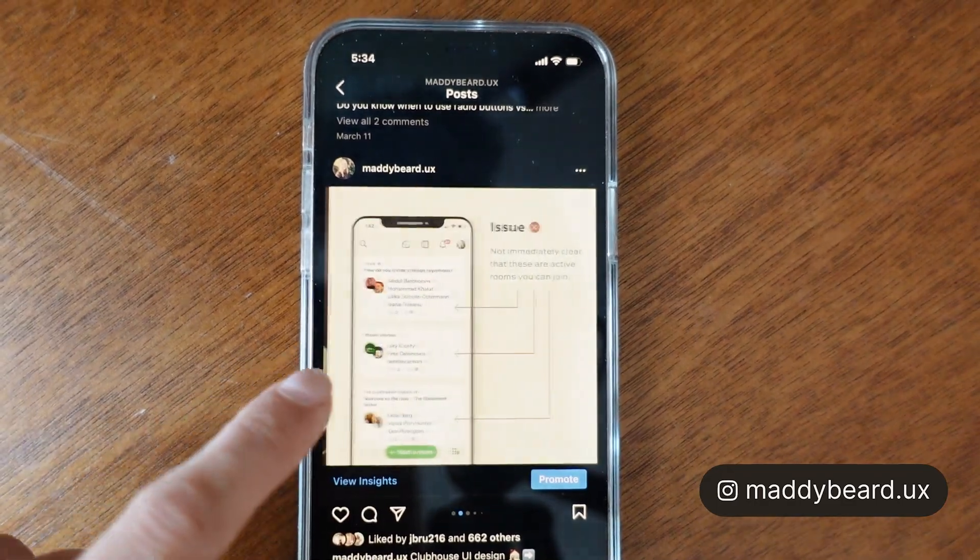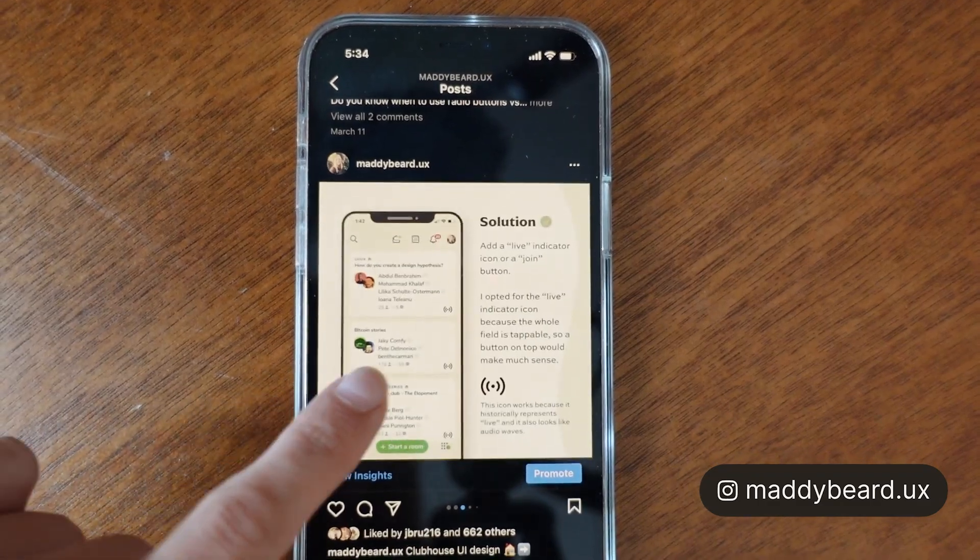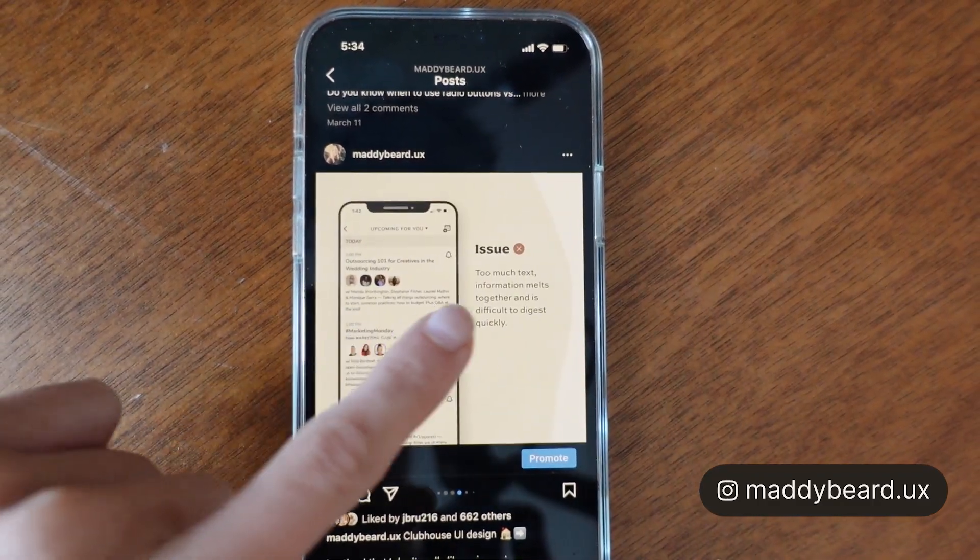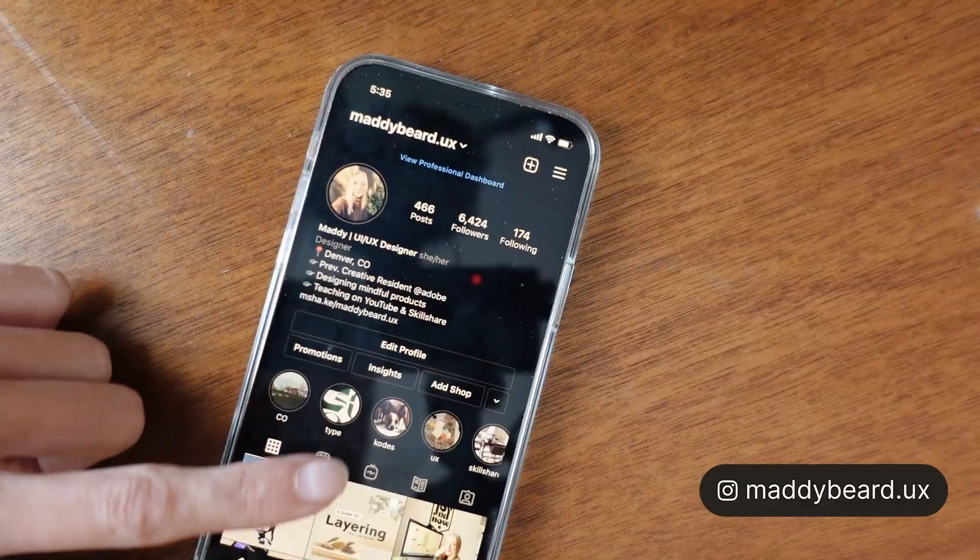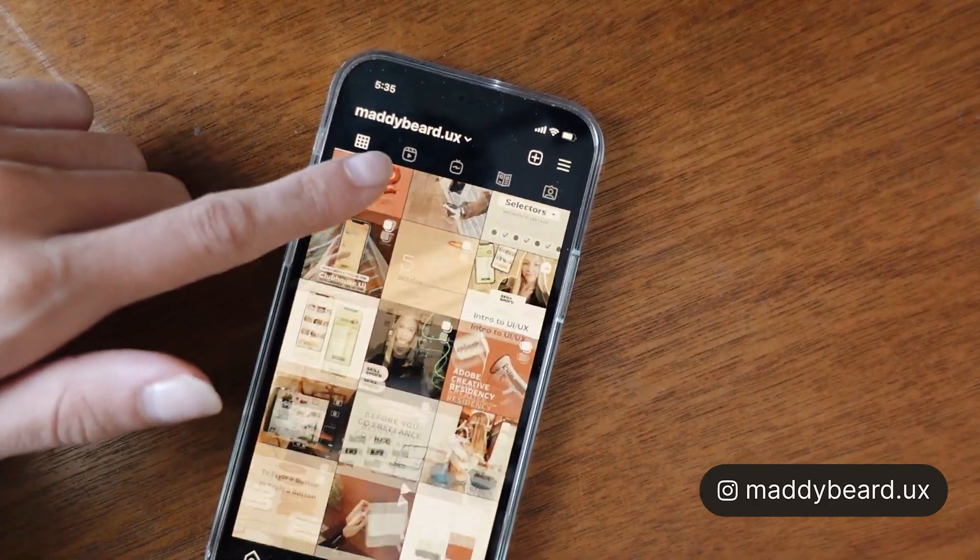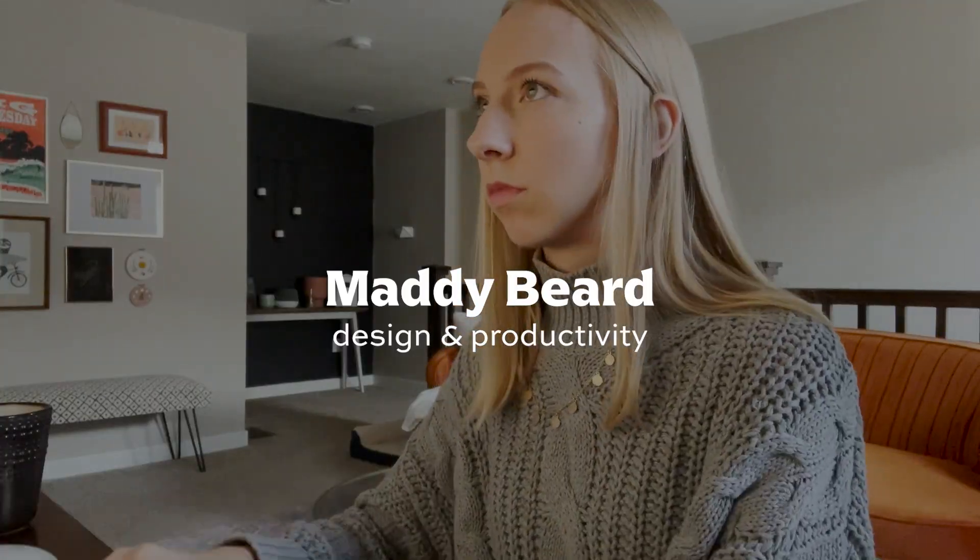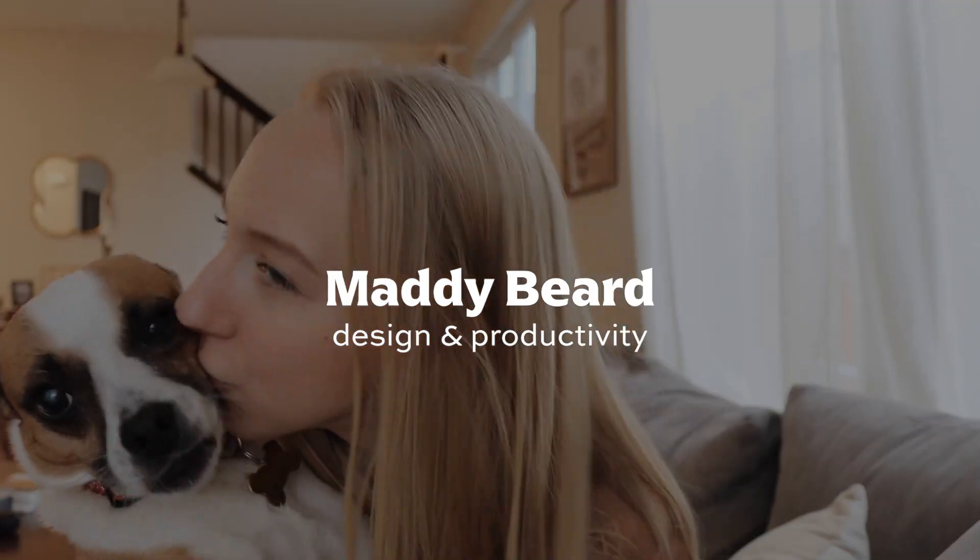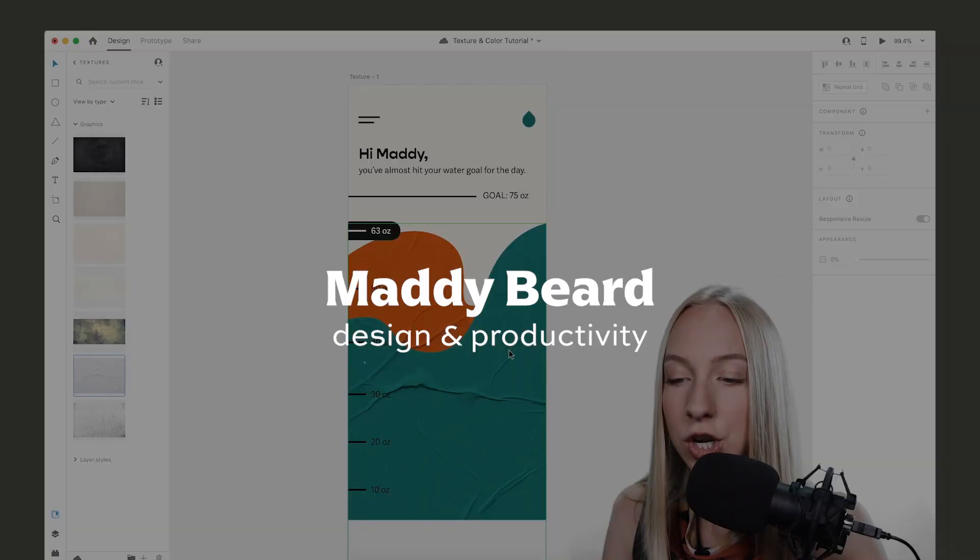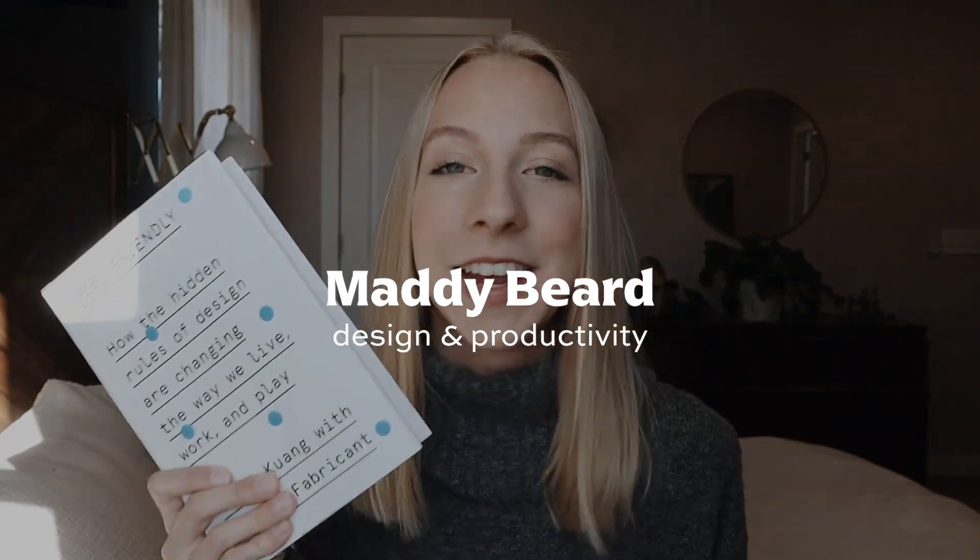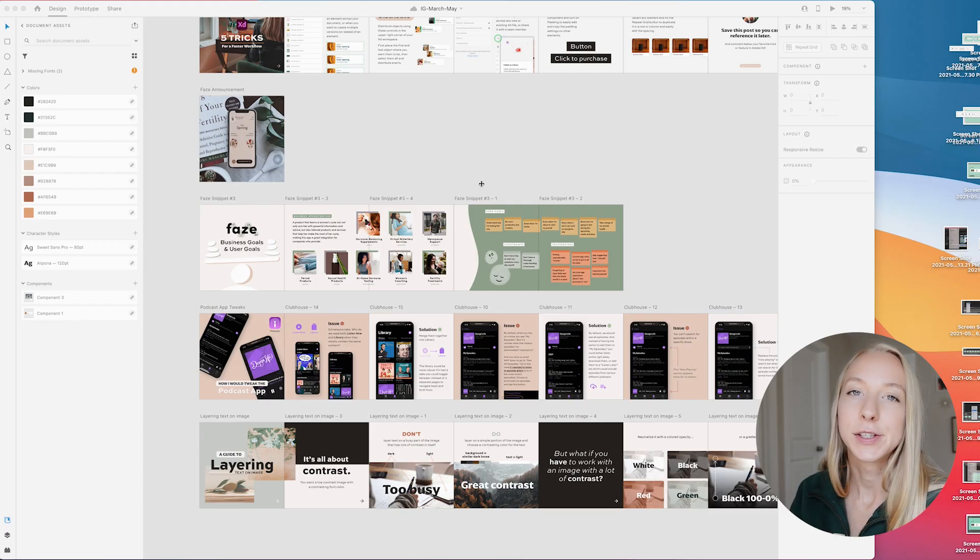Once I started using Adobe XD for my Instagram carousels, it really sped up my workflow and made it easier to add my own branding and keep everything cohesive. Since I've been doing it this way for over a year now, I thought it'd be fun to take you through the process and show you with a real example that's gonna go up on my Instagram page.